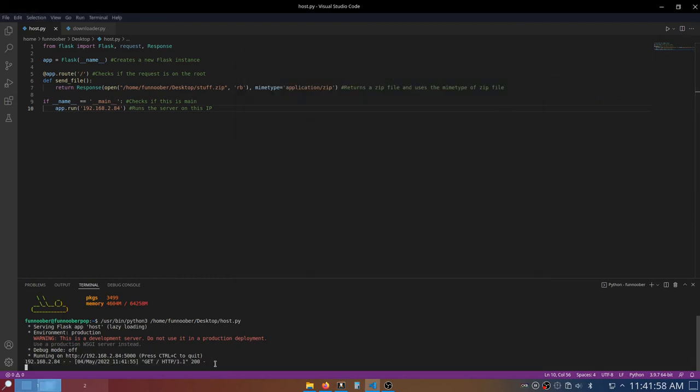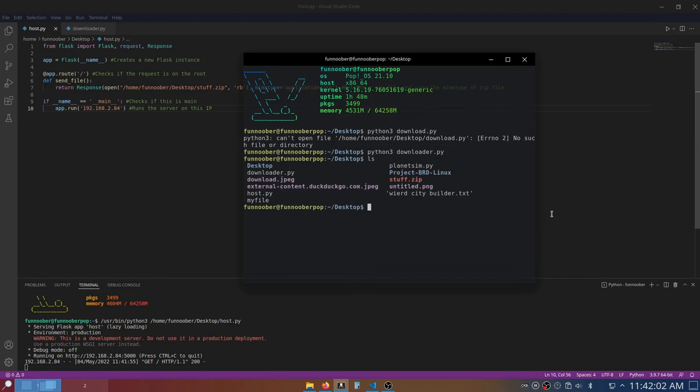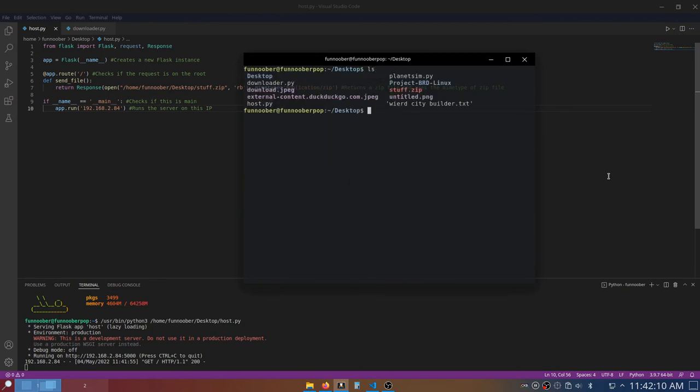And as we can see here in the server, it got a request, and if I just do a ls on my desktop, we can see we have the my file, and I'm just going to go ahead and remove my file. And if I do another ls, we can see it's gone.